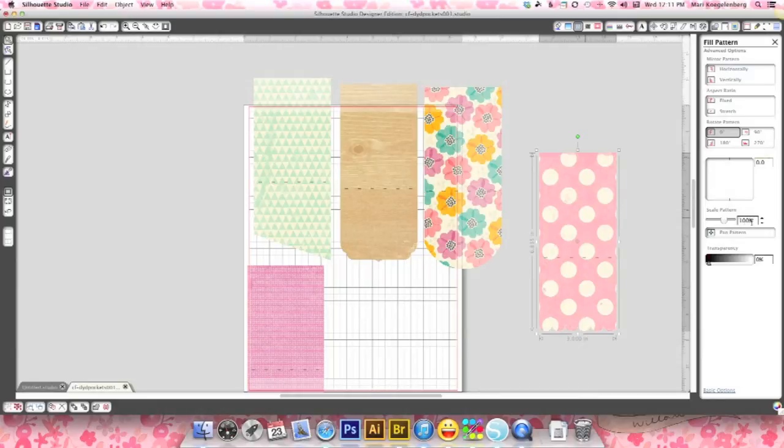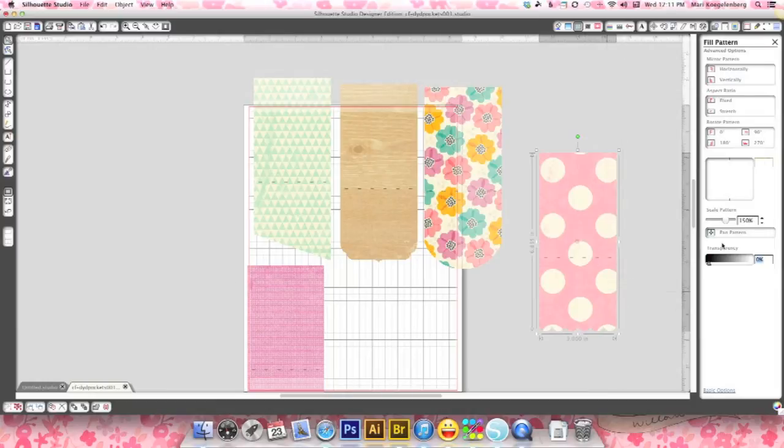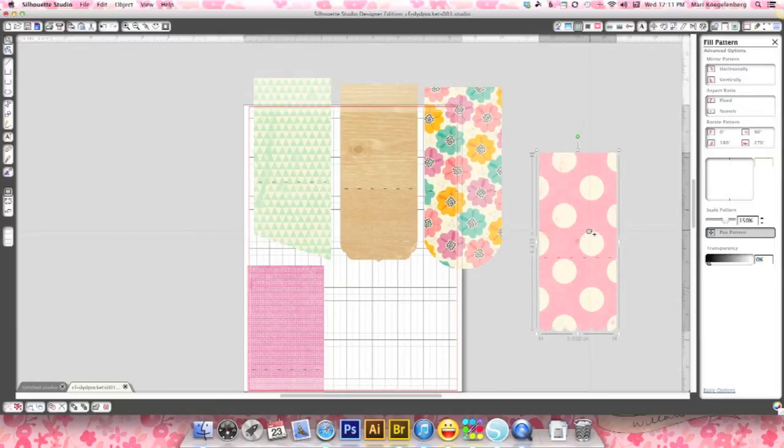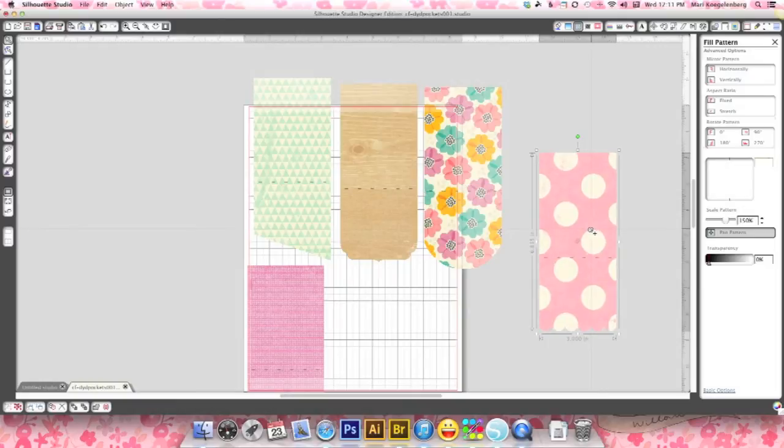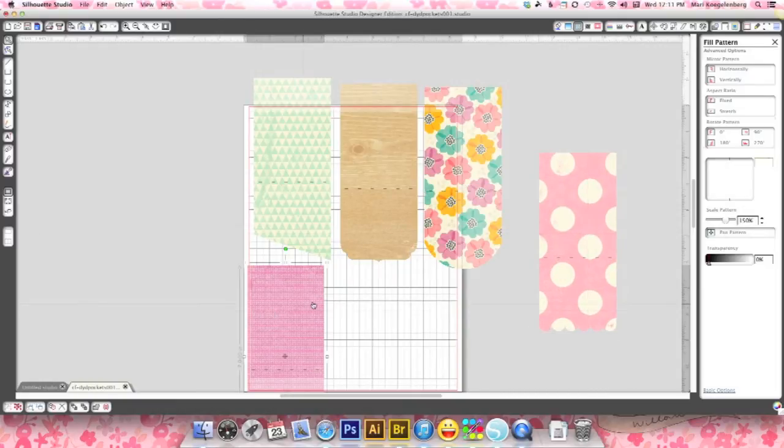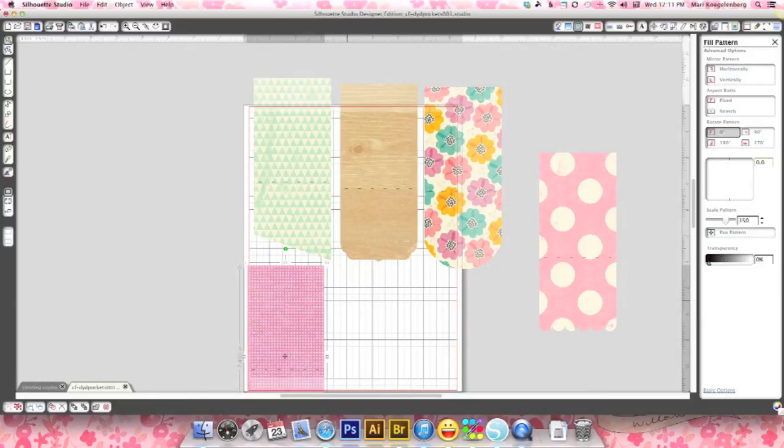Then this one I want to do a little bit bigger. Just a little. OK. And then let's do pan pattern. I want to do it a little bit off side. There you go. And then this one I also want to do a little bit bigger. 150, yeah, that's a good size. OK.